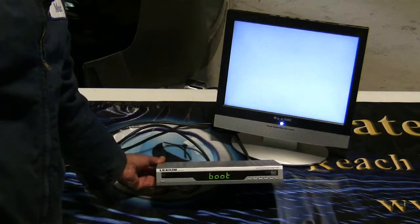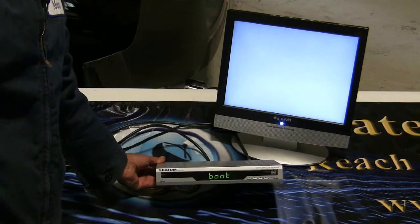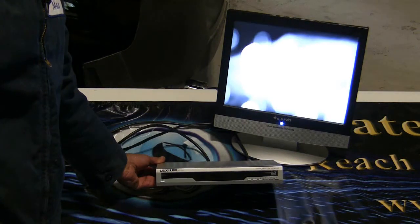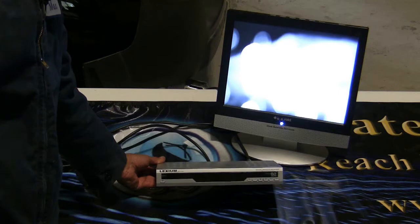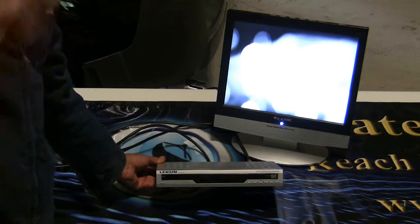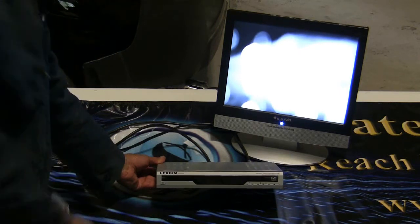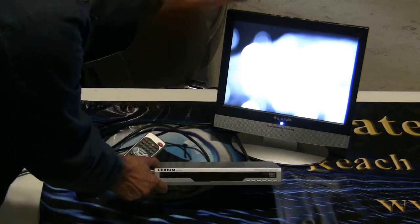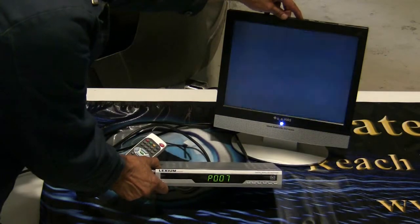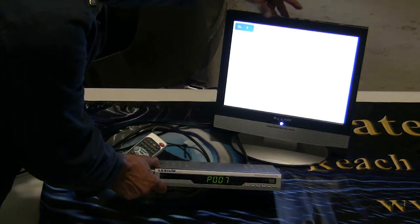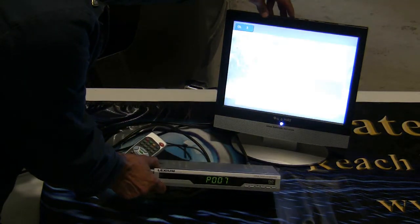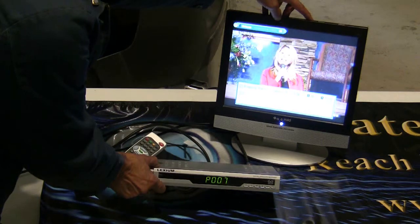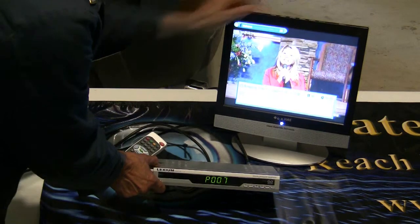You can see that it's reading boot. Booting up. I'll turn down that volume because it sounds like it's pretty loud.